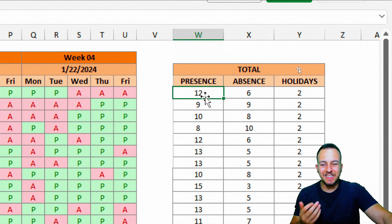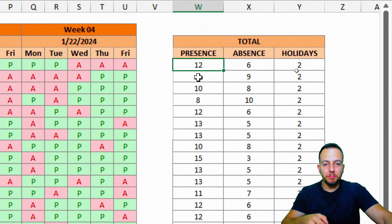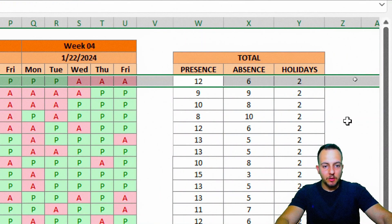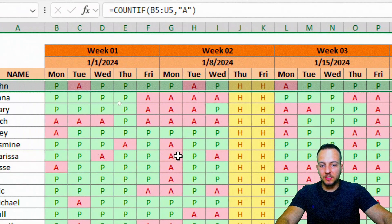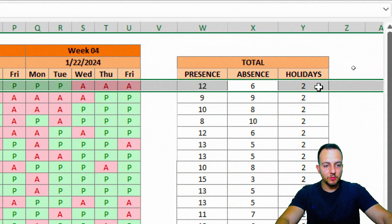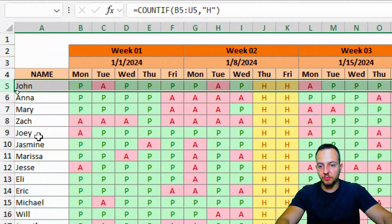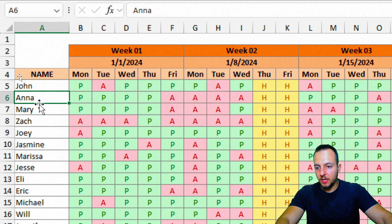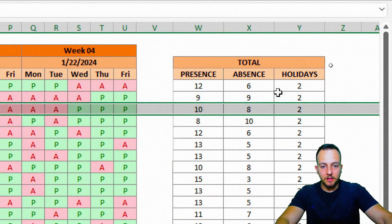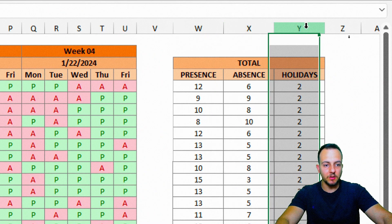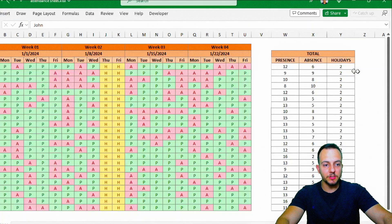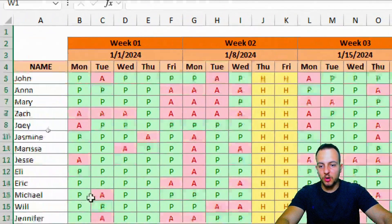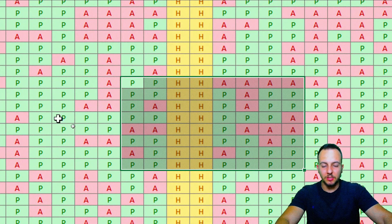All the way to the right, you have the total. Basically, here we are adding up all the presences in the first row. And also here we have the absences, counting all the absences in the first row, and also all the holidays. That way, we can control and manage how many times each person — John, Mary, and so on — has presences, absences, and holidays.